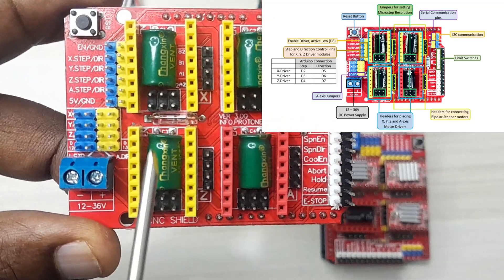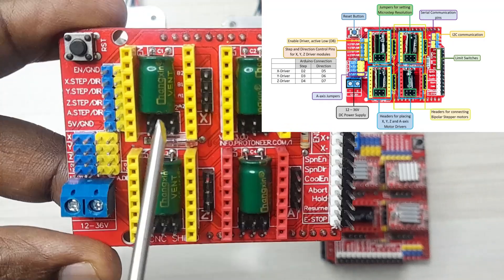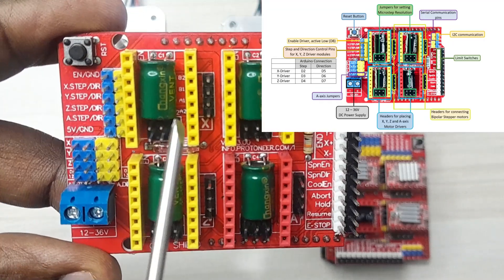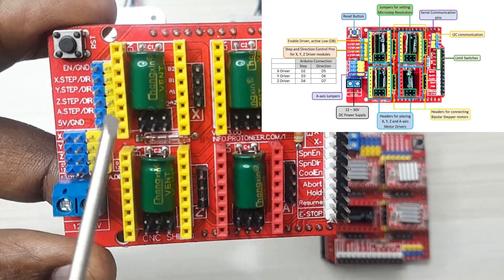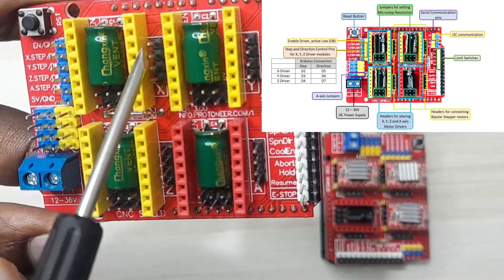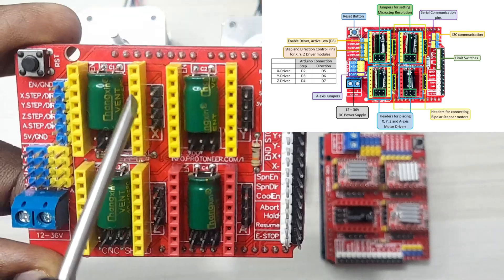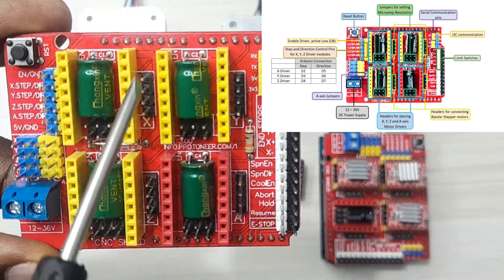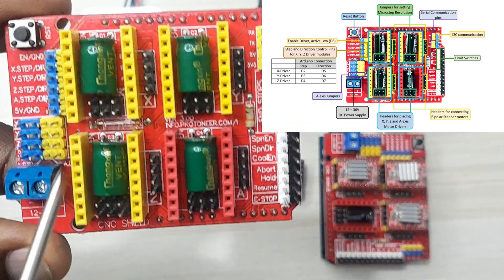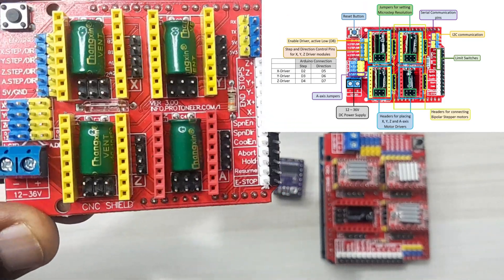Inside each of these female headers you see these other jumpers here, these three jumpers. These are the ones for controlling the microstep resolution of the motor drivers. And then here we have these other four male headers for connecting our stepper motors.